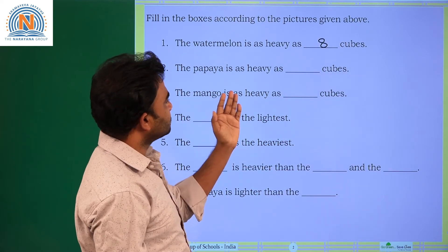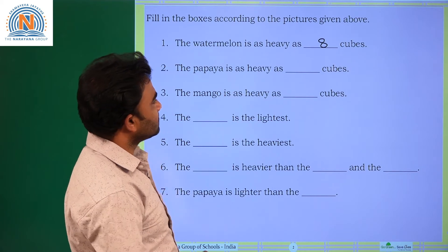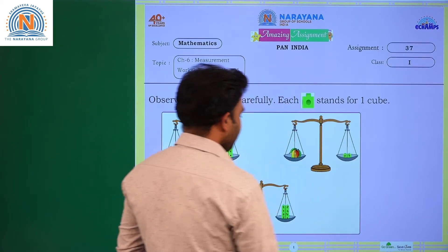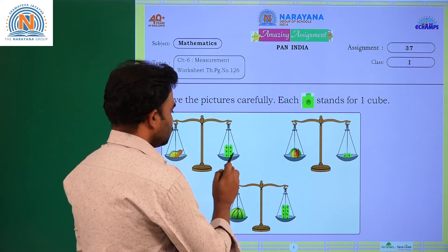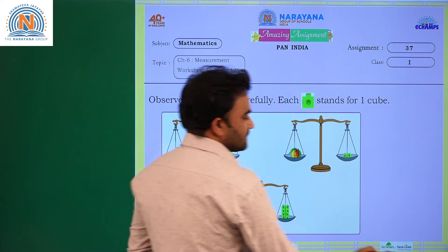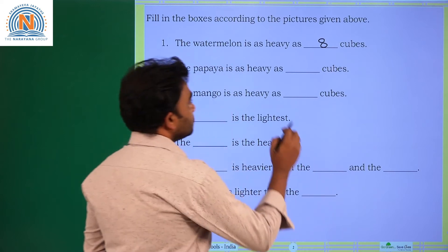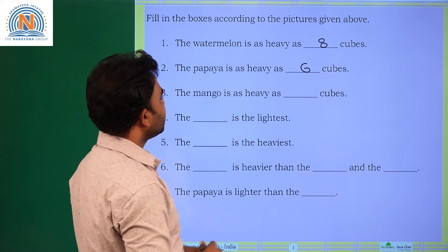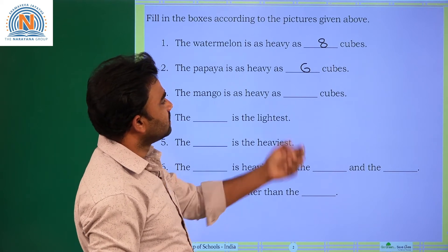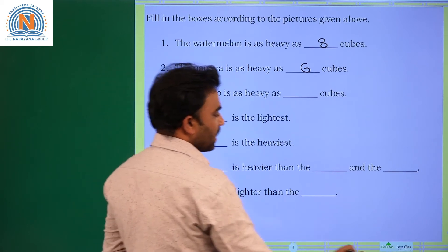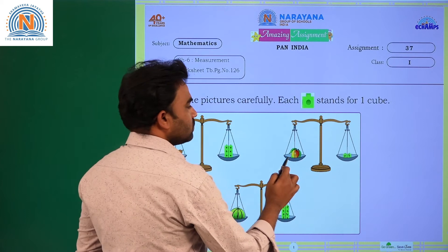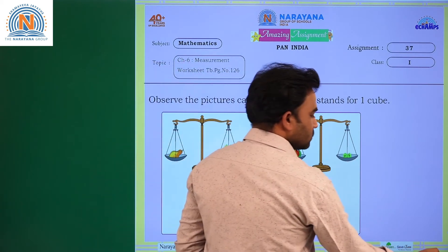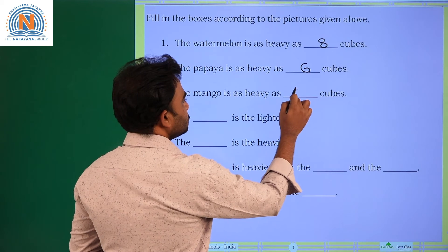The papaya is as heavy as dash cubes. Papaya — how many cubes? 1, 2, 3, 4, 5 and 6. So papaya is 6 cubes. The mango is as heavy as dash cubes. Mango — go to our picture, this is 2 cubes. So the answer is 2 cubes.